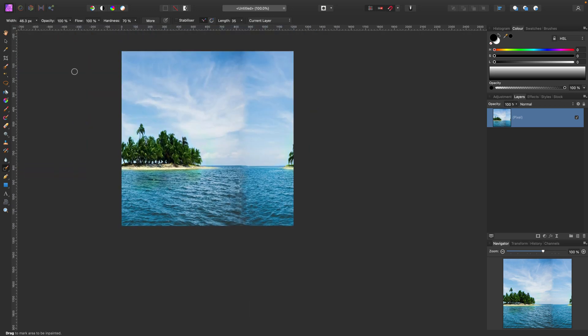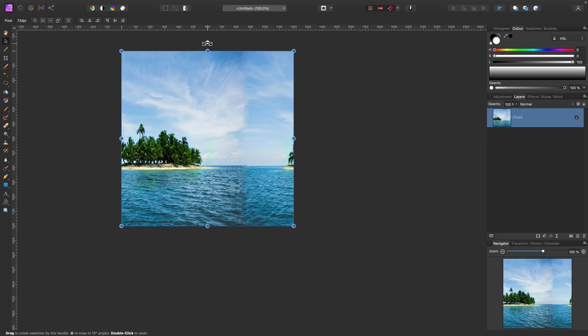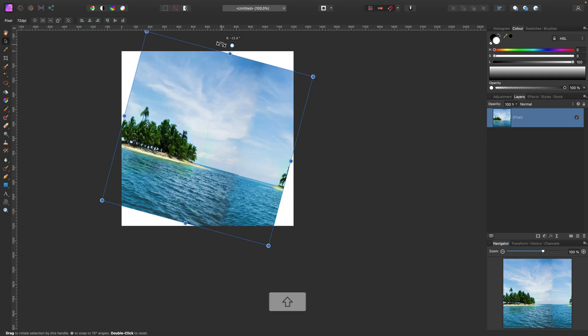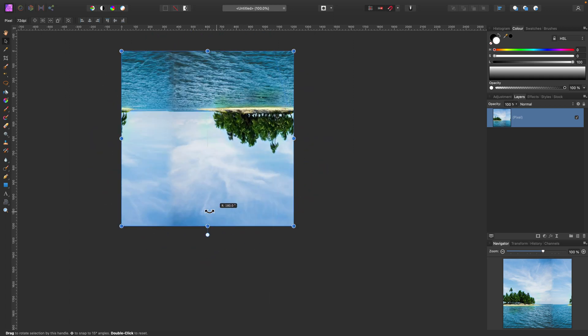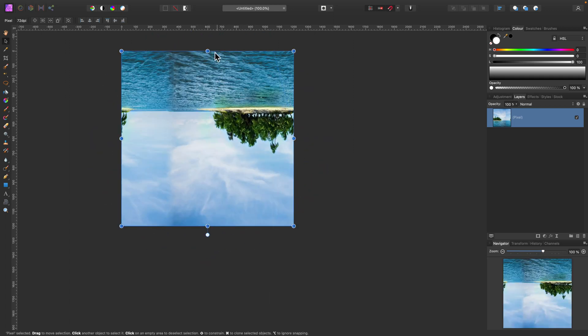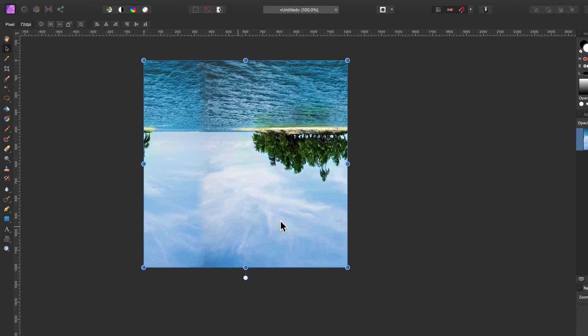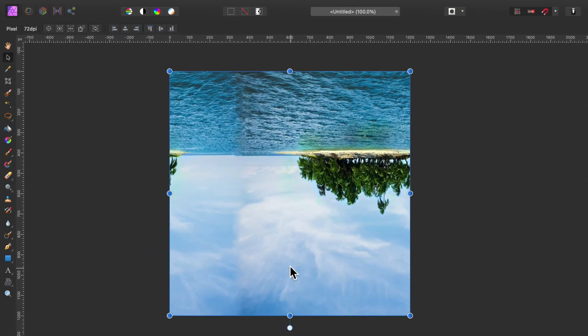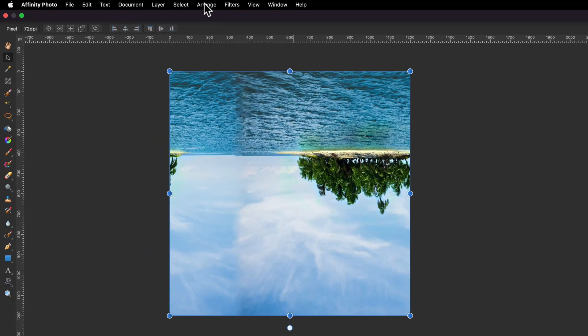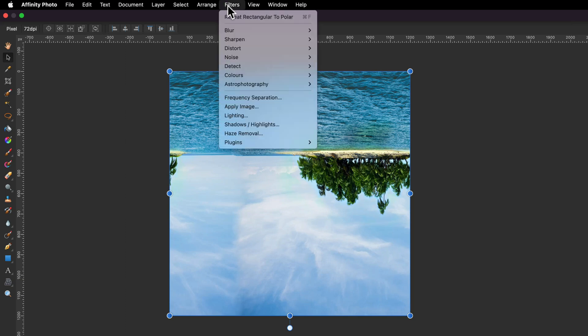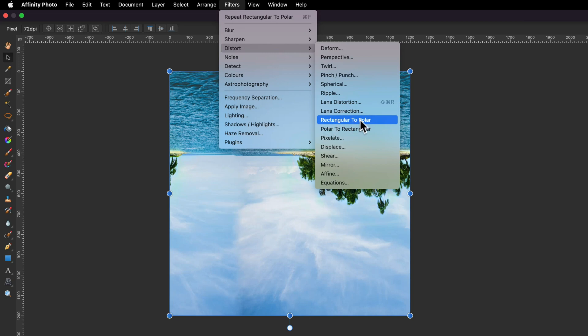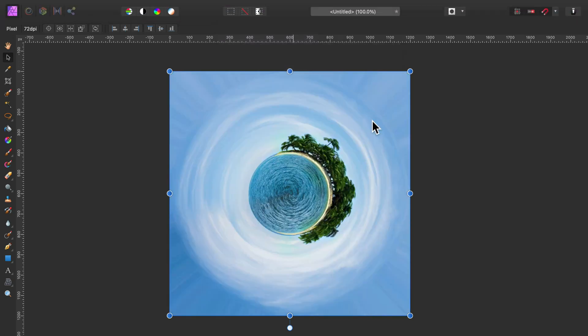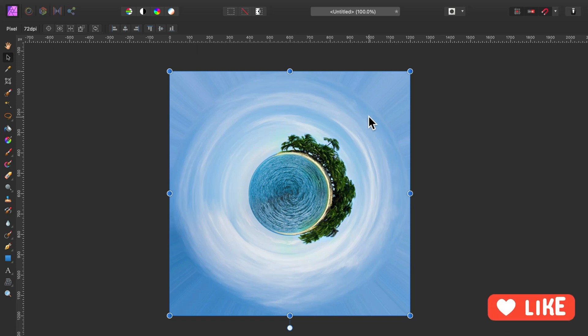Our image is almost ready to be turned into a mini planet. Let's flip it, so I will rotate everything 180 degrees. Our sky needs to be below—that's the rule—and at least 50% of your image should be sky. Filters, Distort, and we go for Rectangle to Polar. Here is our little mini planet.